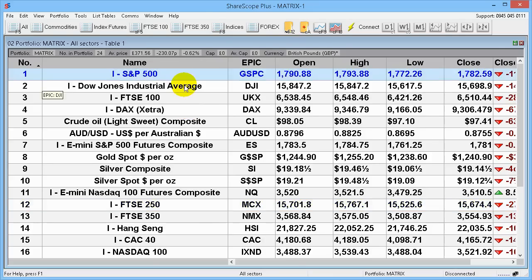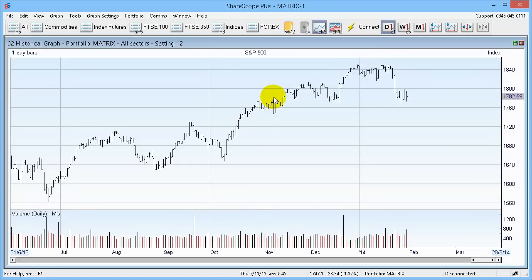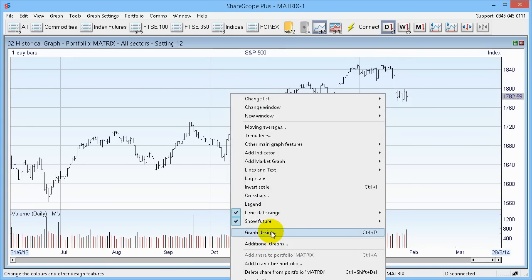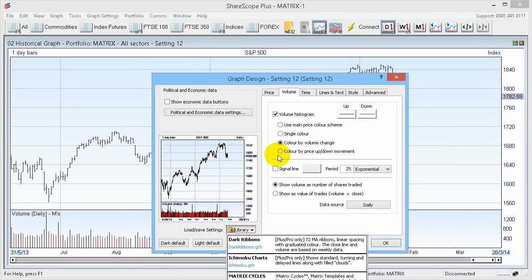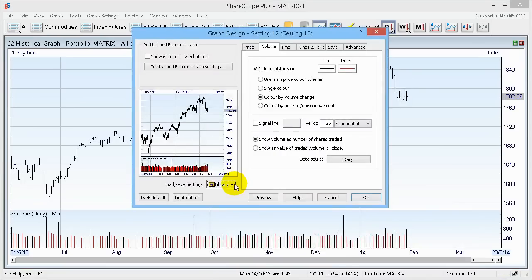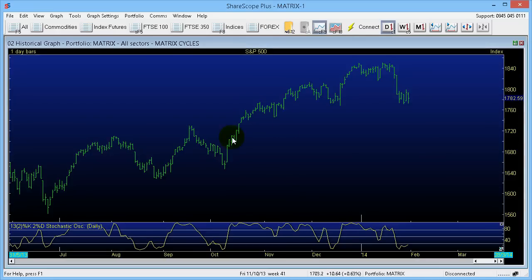If I want to have a look at one of these items — say the S&P 500 — I either select it and press Enter or click the chart button, and you get a graph. You might immediately think you don't like the look of that graph, but everything here is customisable. If you purchase the Matrix Cycles add-on for ShareScope, you'll find if you right click on this chart and go down to Graph Design, then click the Library button, there's one that says Motorcycles. If I select that and say yes, it will set it up the way I have it — there's your chart, nice and clear with no junk around the screen.